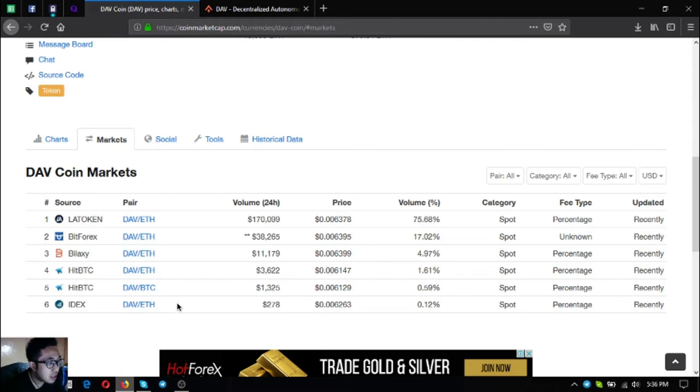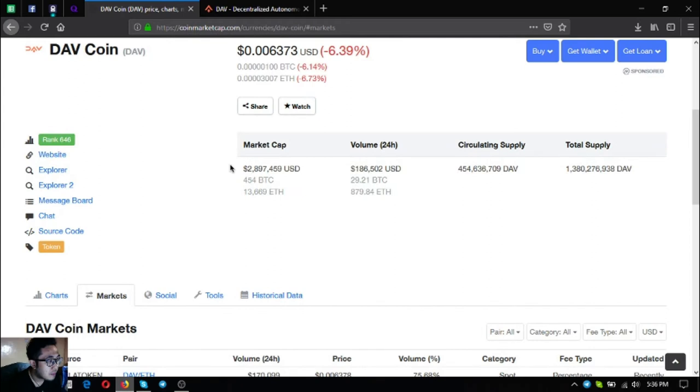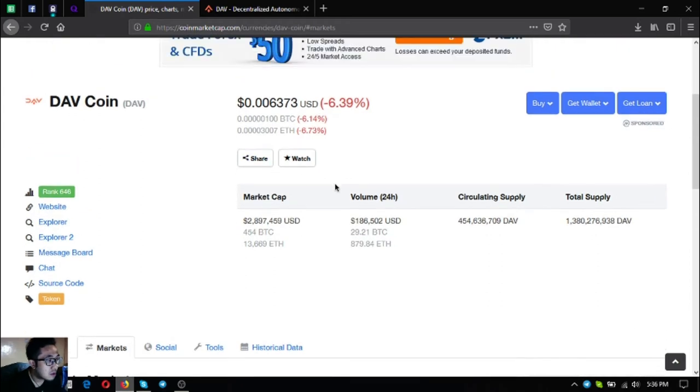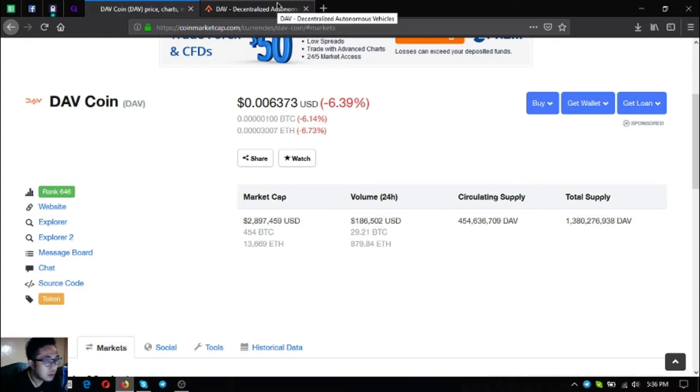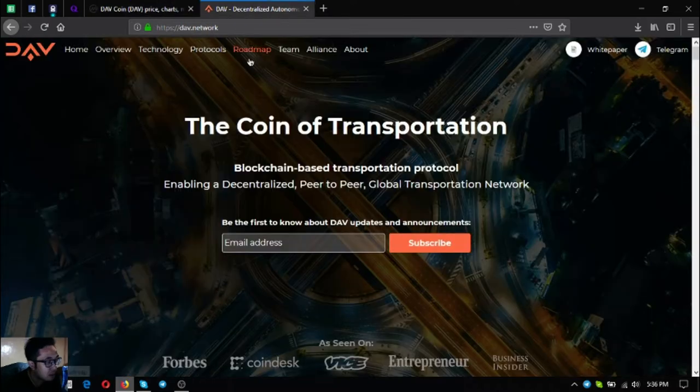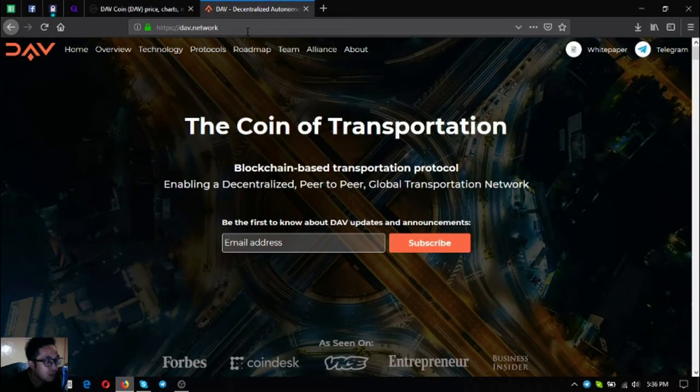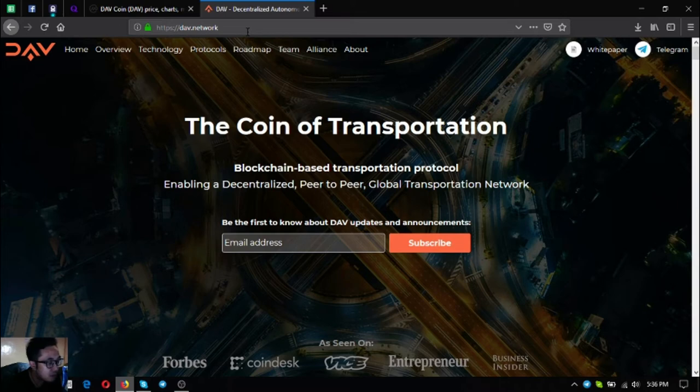You can get this token at these exchanges: LA Token, BitForex, Bilaxy, HitBTC and IDEX. Let's go to their website. To access their website just click website at CoinMarketCap or you can simply type directly at your URL bar DAV.net.